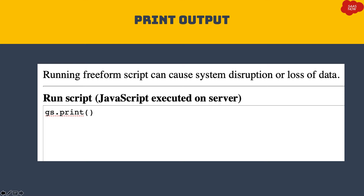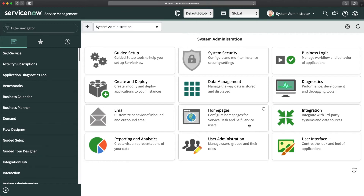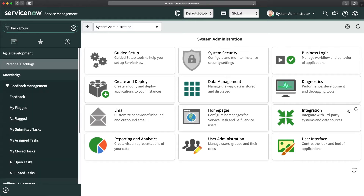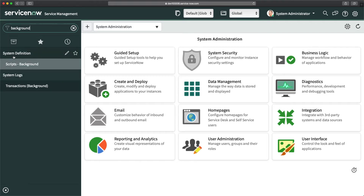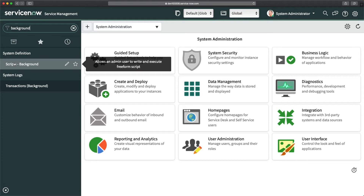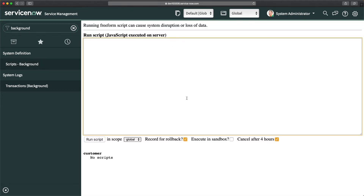In my personal developer instance, I'll navigate to the Scripts Background module by typing 'background' in the search. Under System Definition you'll see the Scripts Background option. Clicking it shows the background script tool with a section to write scripts. To run the script, click the 'Run Script' button at the bottom and you can see the output.